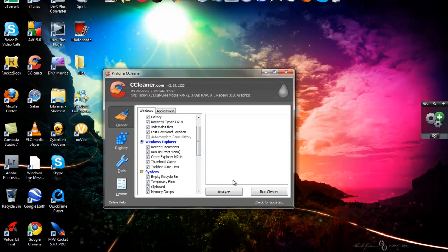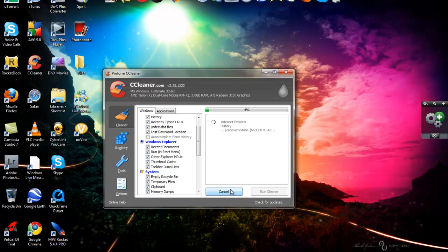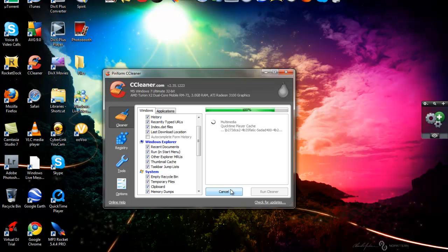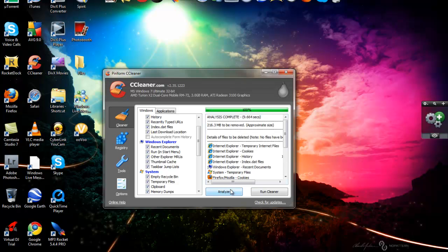And now you're going to want to click analyze. I might not have anything because I weekly do this. I recommend you do this basically two to three weeks and your computer should be fast.